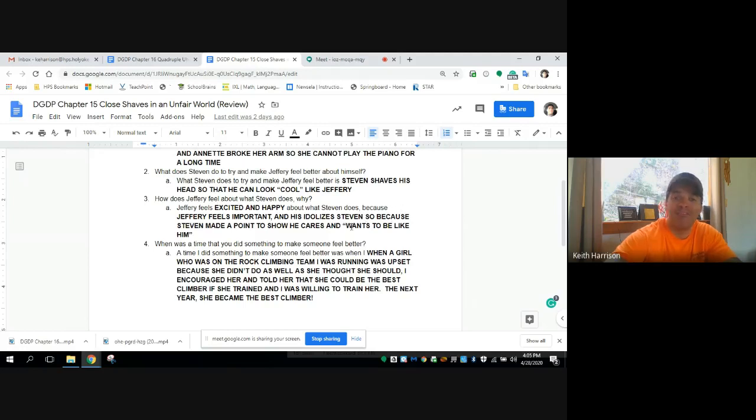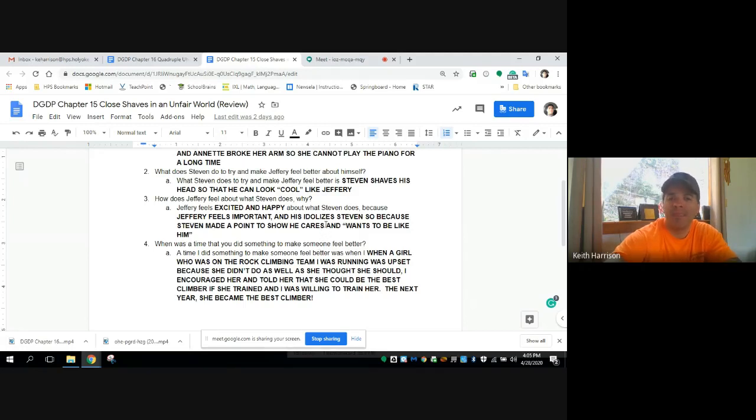And because Steven made a point to show that he cares and he wants to look like Jeffrey, it makes Jeffrey feel really, really good.